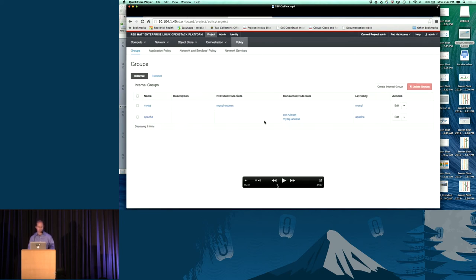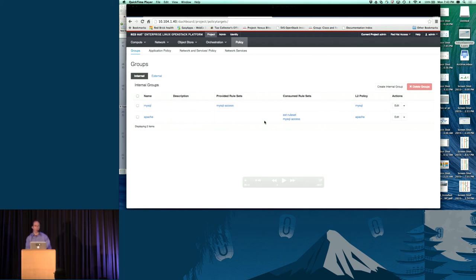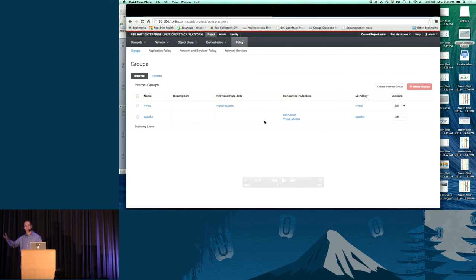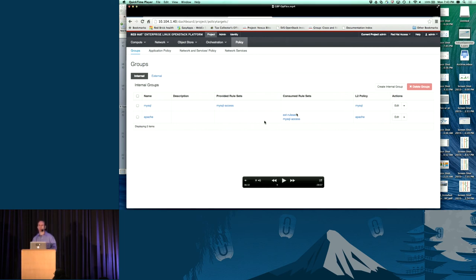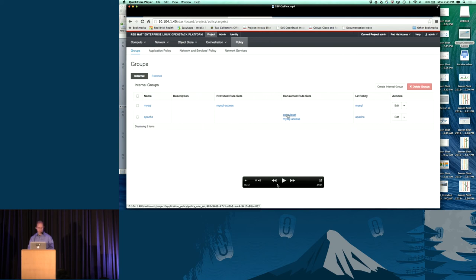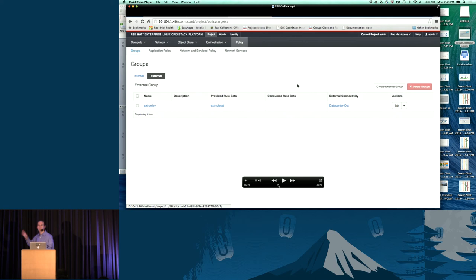Looking at the policies in Horizon, there's a group-based policy tab now available when I have the proper packages installed. I have two different groups: one for Apache and one for MySQL. In the case of the MySQL group, it is providing a MySQL contract — the contract that allows the web servers to speak to the database servers. The Apache group is consuming the MySQL contract, allowing it to speak to the database servers, and also connecting to the external world over the external contract that was created. I also have an external group, which represents access to the external network I've configured, and what we call a data center out — an external policy for reaching the outside world.